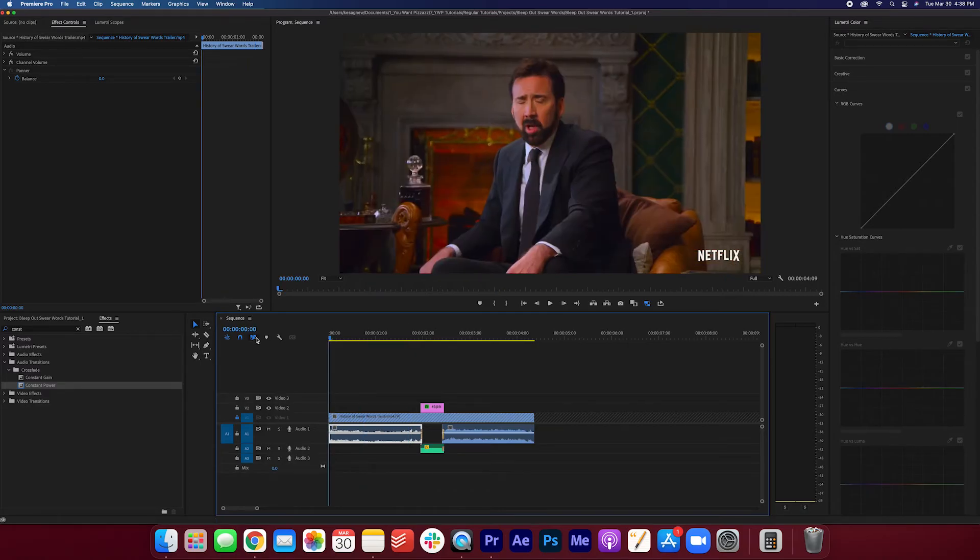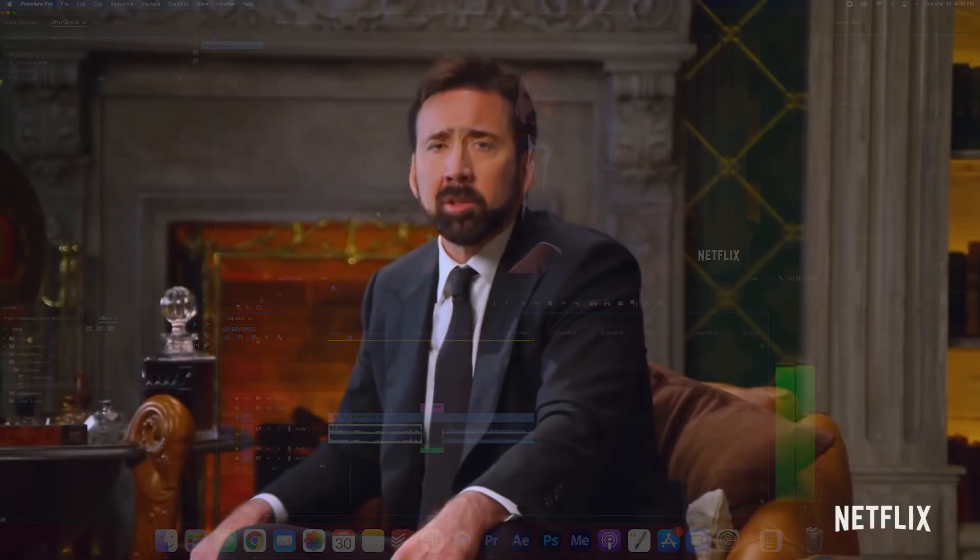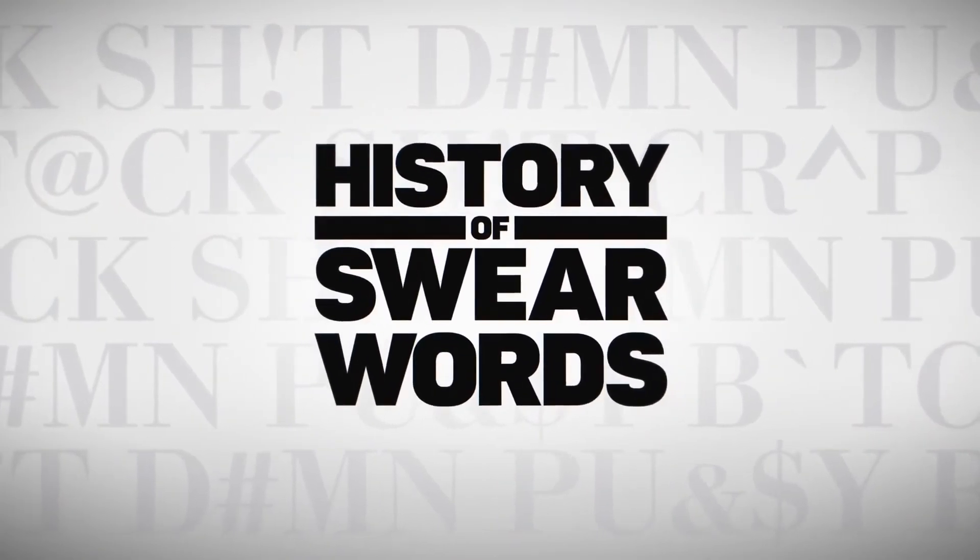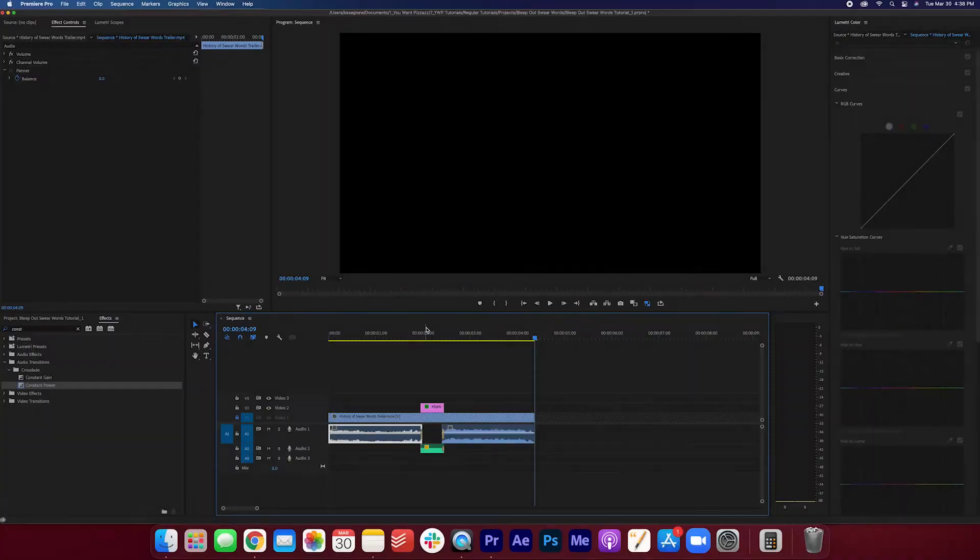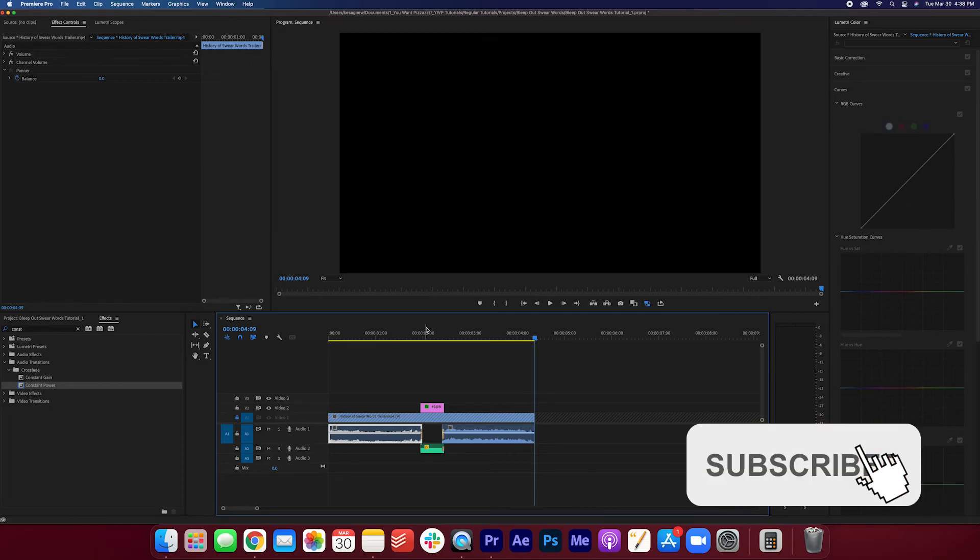Now let's watch it. I'm Nicolas Cage. Let's get f***ed. And that's about it, folks. It's a really easy effect to do. And I hope you learned something from this tutorial.